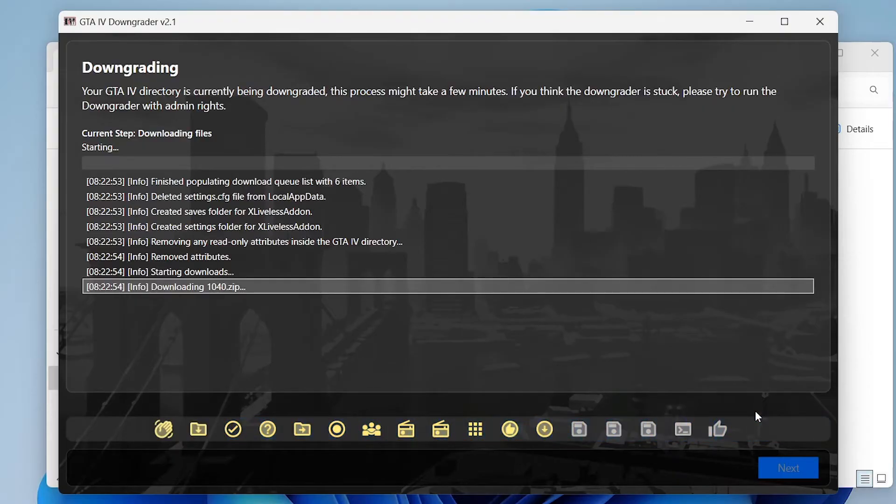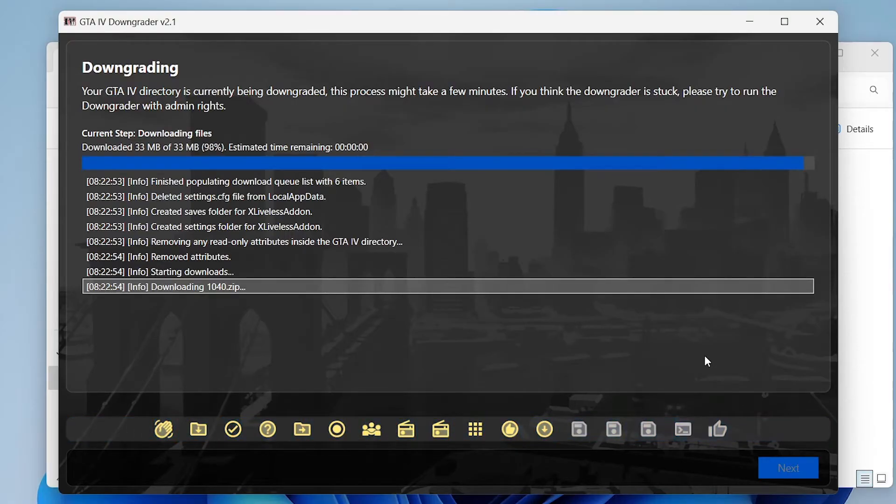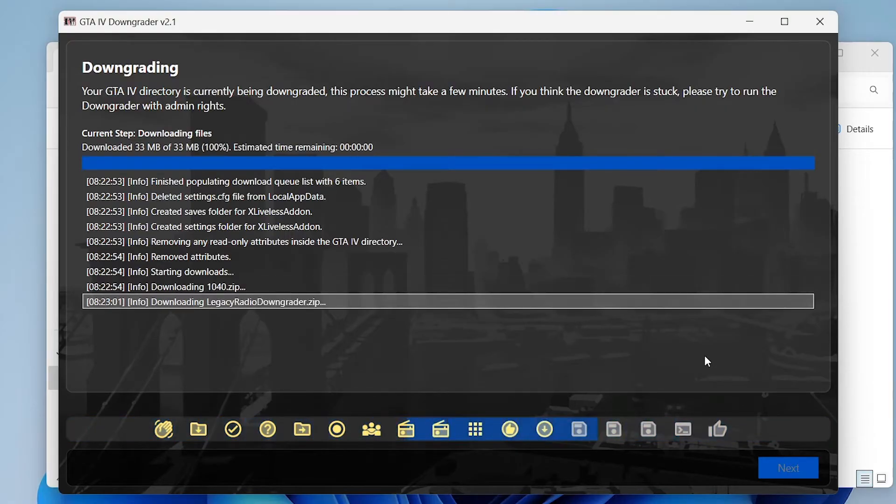Now it will download all the required files for downgrading your game and it will downgrade all the files automatically. You've just got to let it run and do all the work for you.